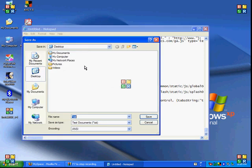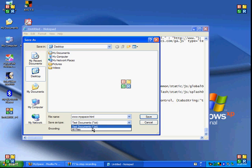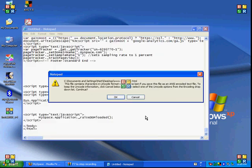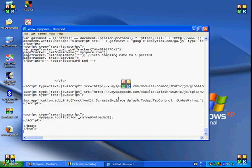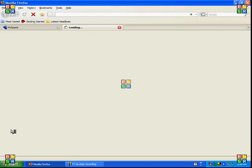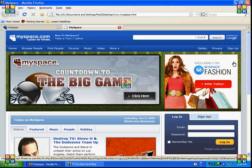Save as www.myspace.html, change the file type to all files, and save. When I reopen it, it will be the same page.